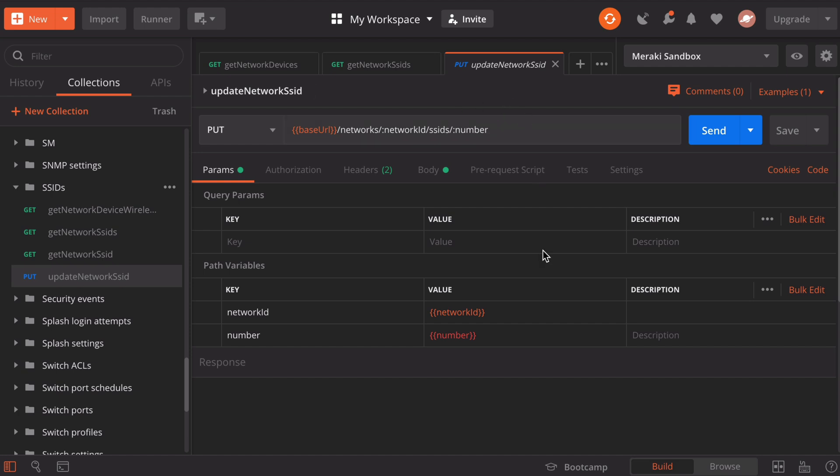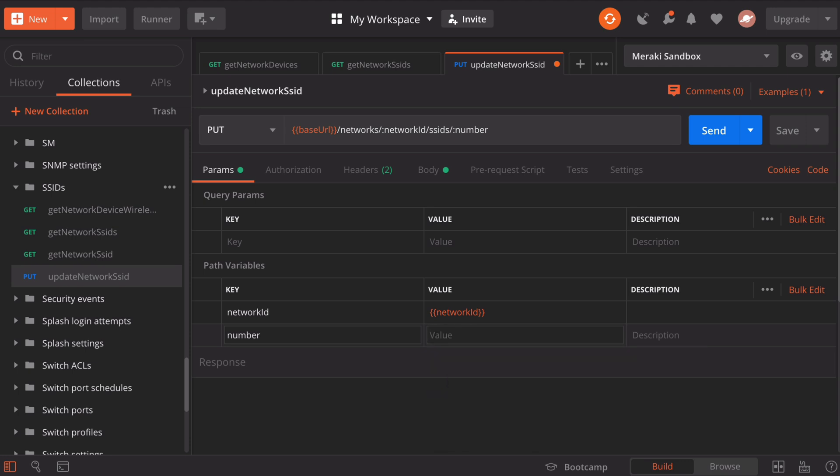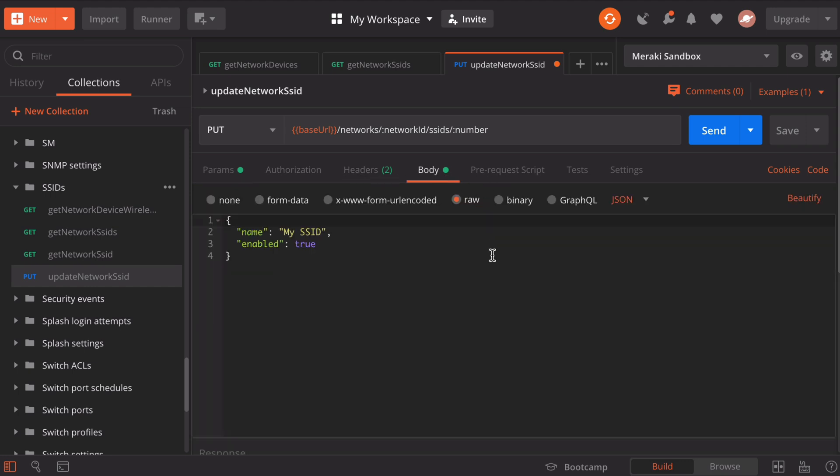Notice that one of the path variables we have here is the number, and this is expecting a number variable. We don't have a number variable configured, but if we want to specifically affect our main SSID, SSID number zero, all we have to do is delete this variable value and just simply put in zero. This will make sure that it affects our main SSID. Along the top here, we have some different tabs. If we look under the body, this will let us see the actual PUT request.